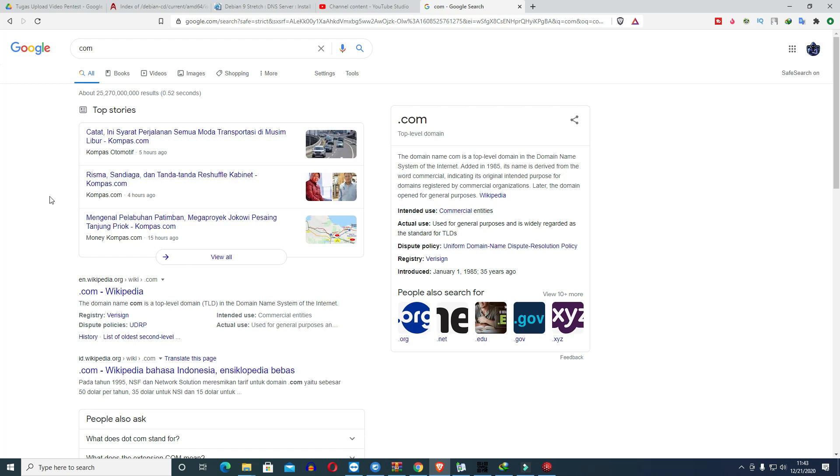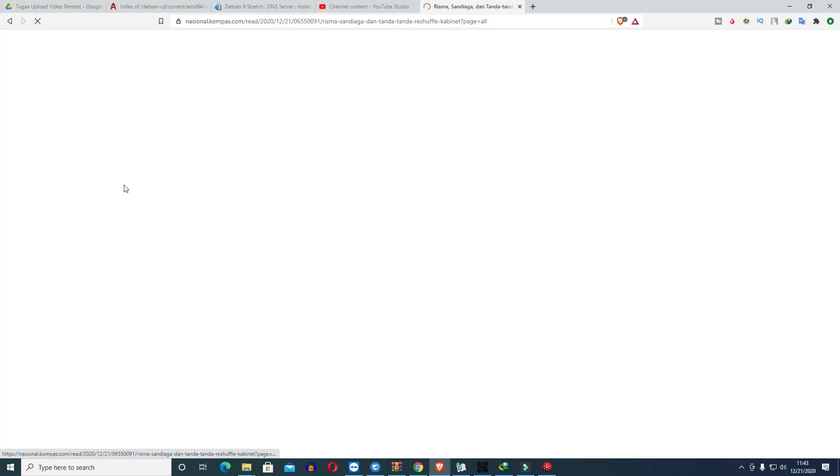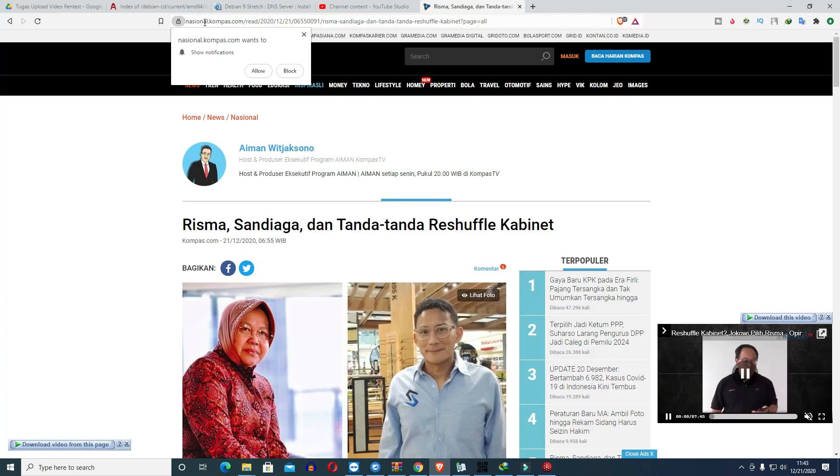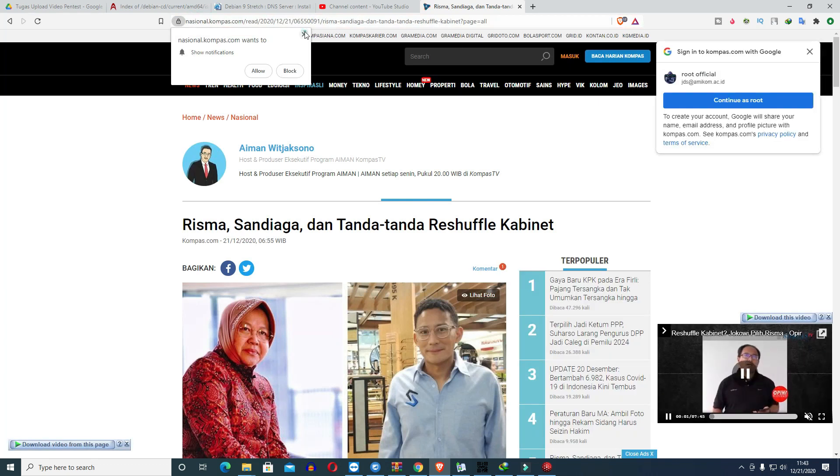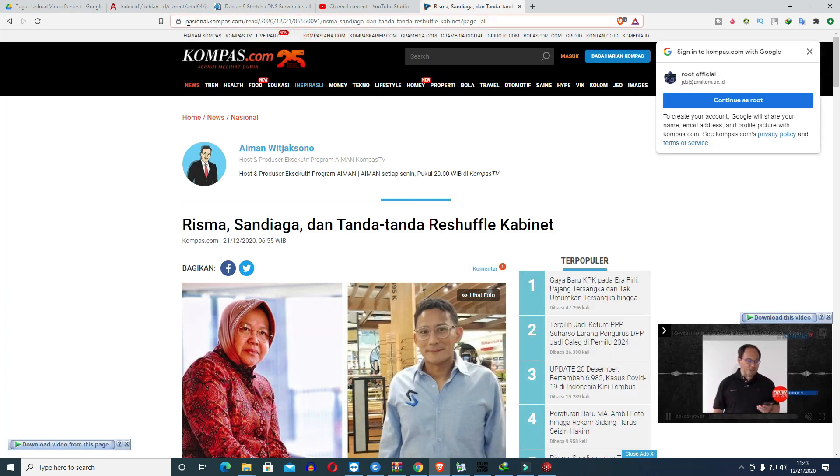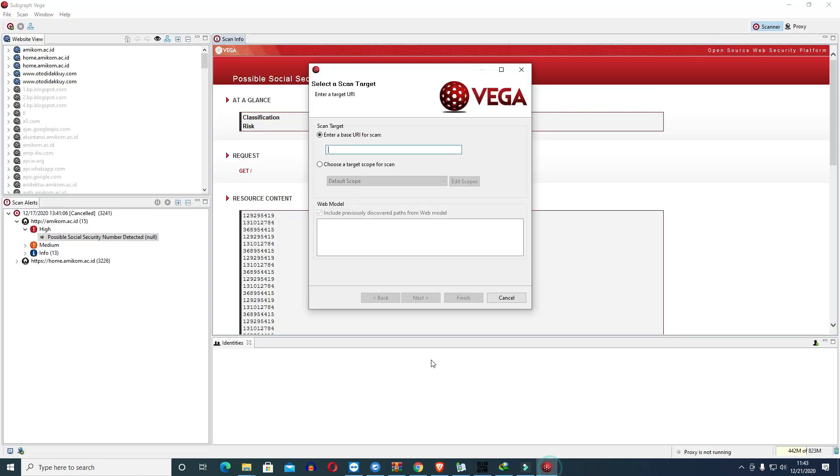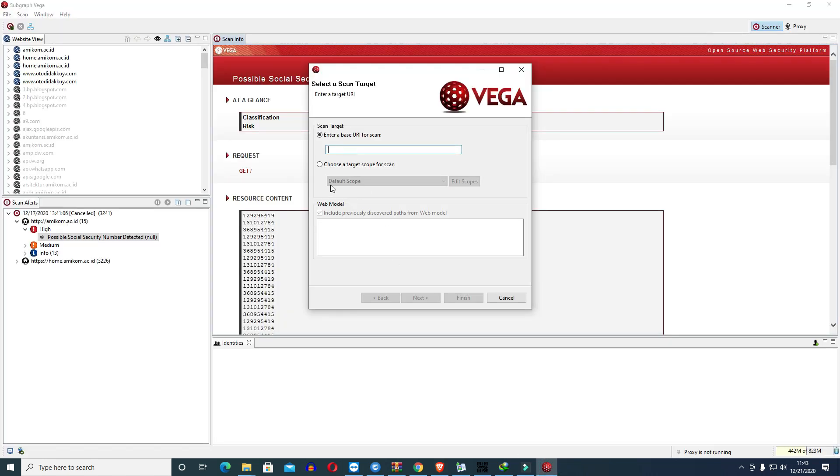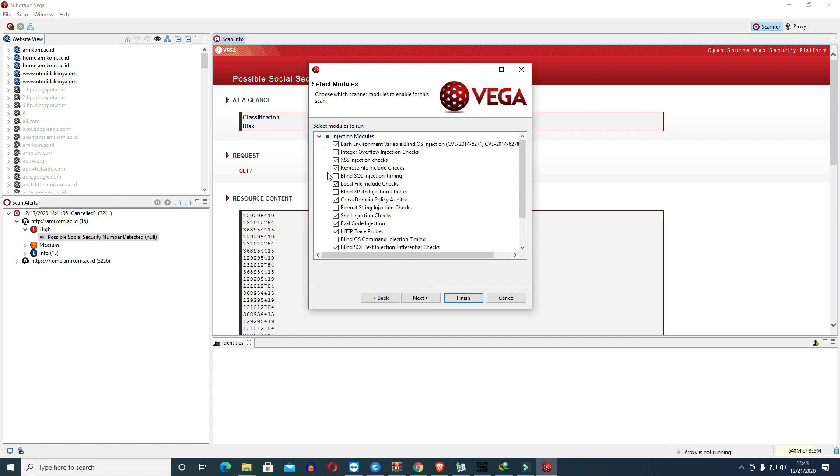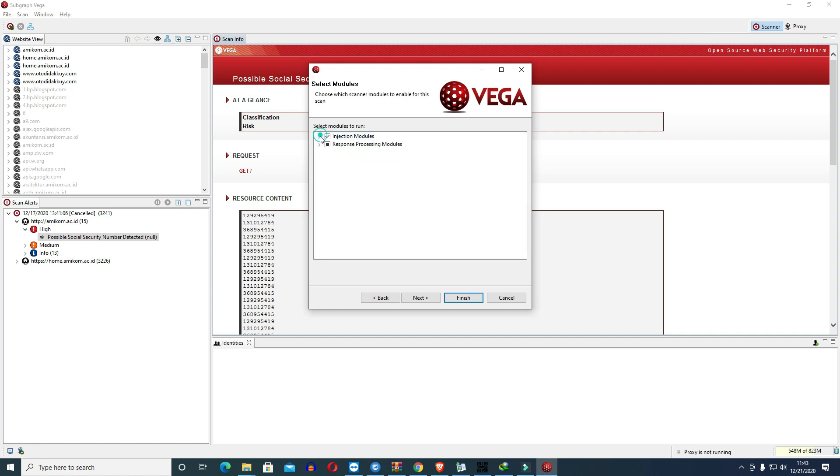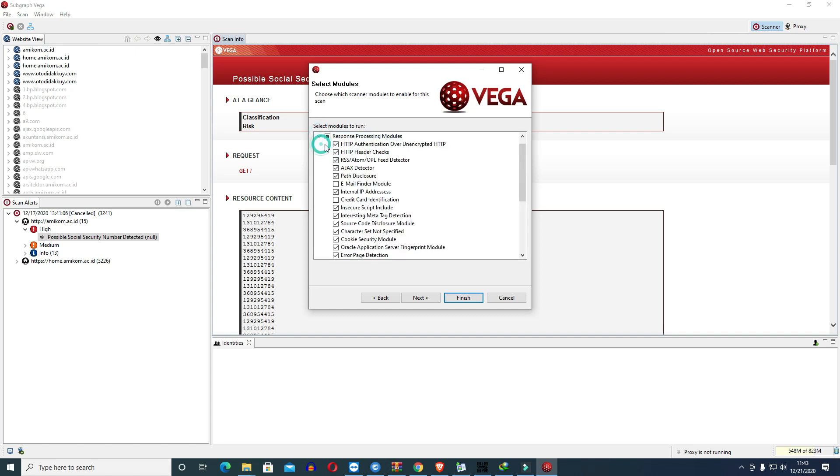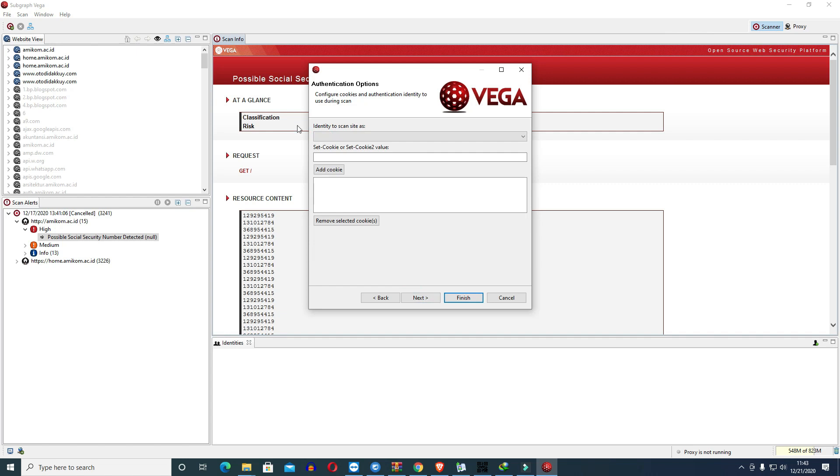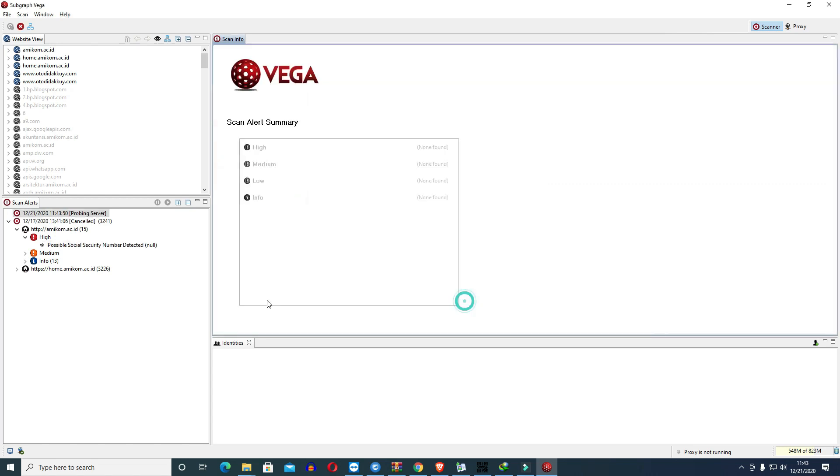For example we find NationalKompas.com. We copy that. We just enter it in the URL here, National, then next. We turn on everything here, the SQL module or injection module, turn it on. Also turn this on. After next, this doesn't need to be stacked, focus also doesn't need to be added here, then we just finish. Let this process enter the scope, it will automatically perform the scanning process.